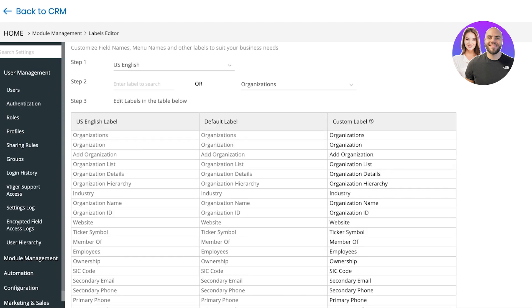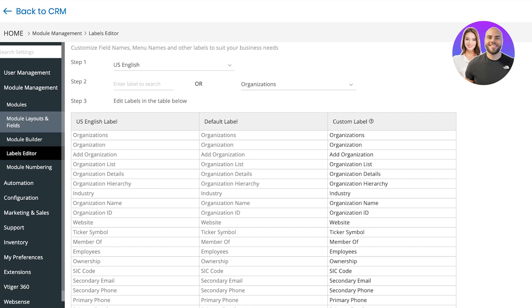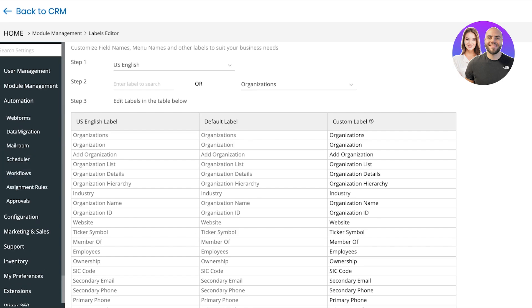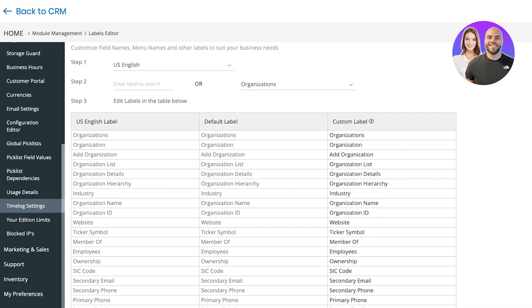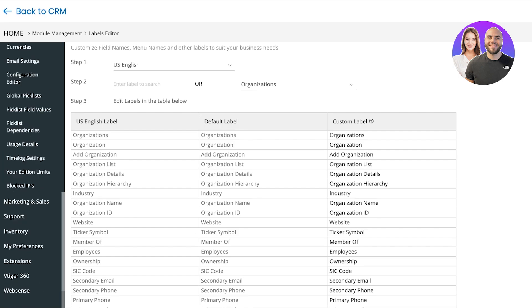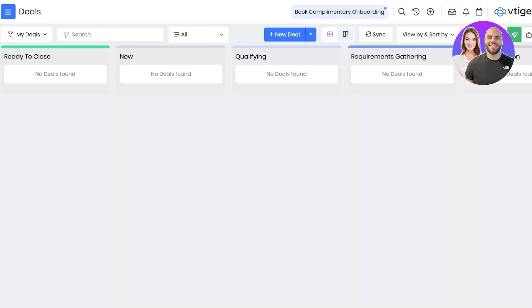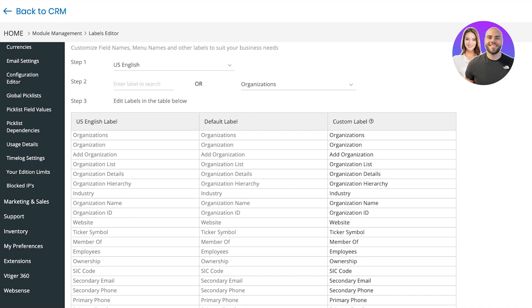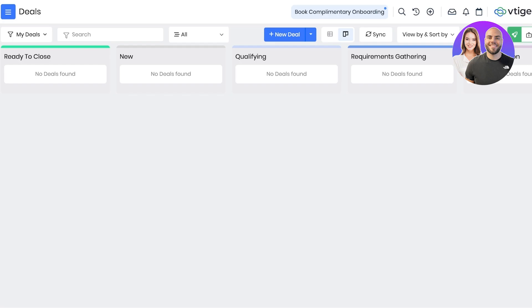Then over here on the top left you have user management settings, you have your module management and then automation. After that you have configuration, preferences, inventory, support and more. You can customize all of the front end with this simple CRM management on their settings. Once you have set everything up, you can go back into the Vtiger CRM and click on new deal.